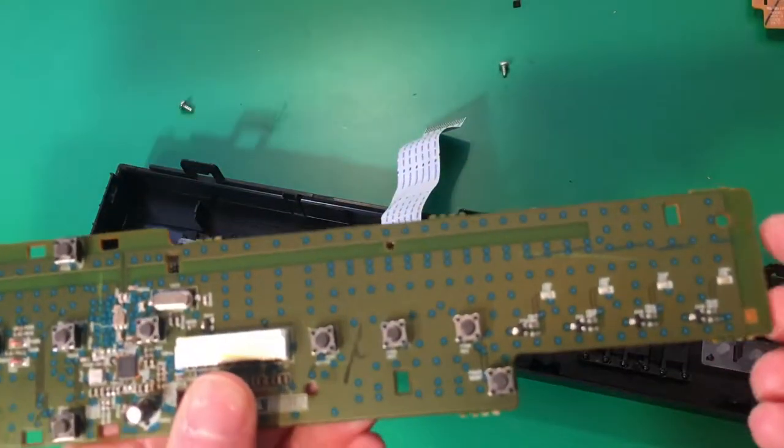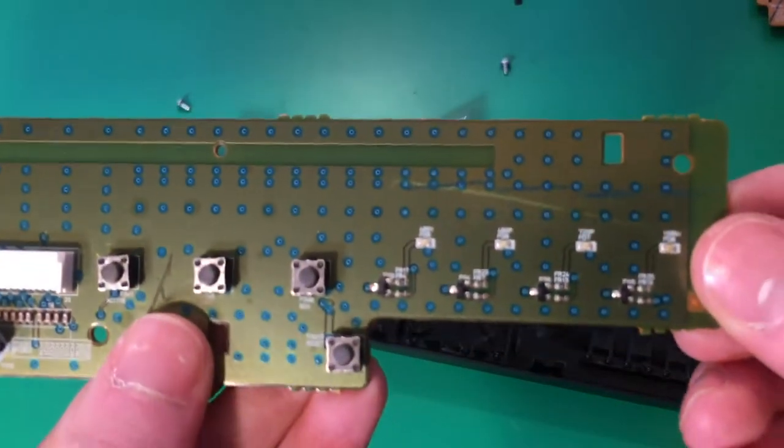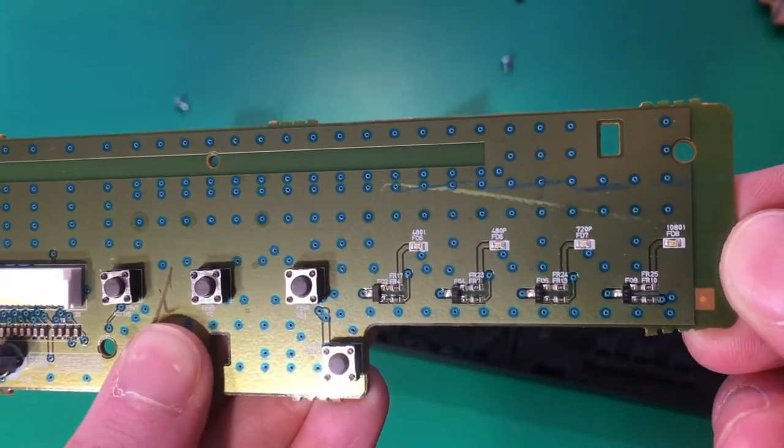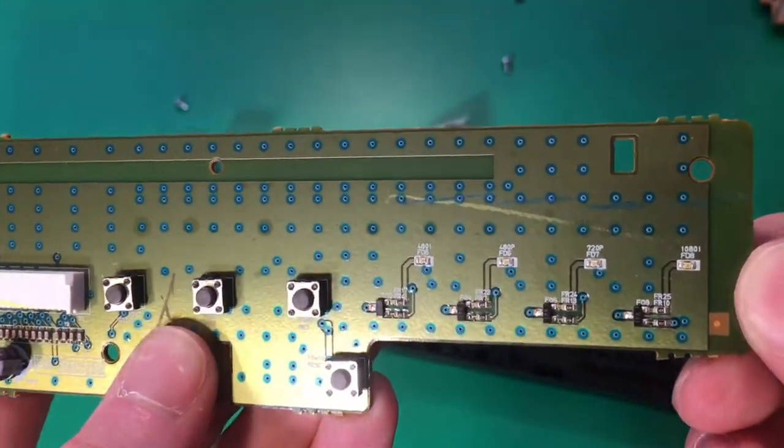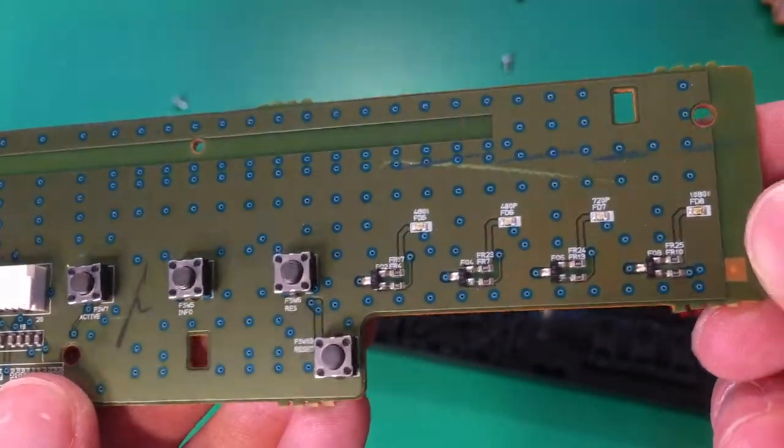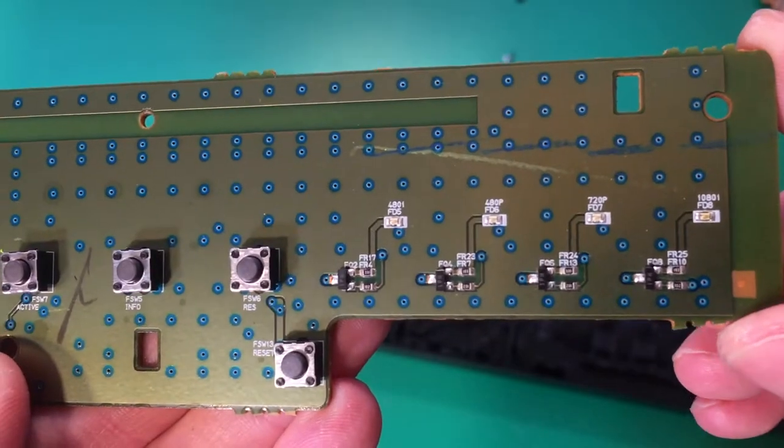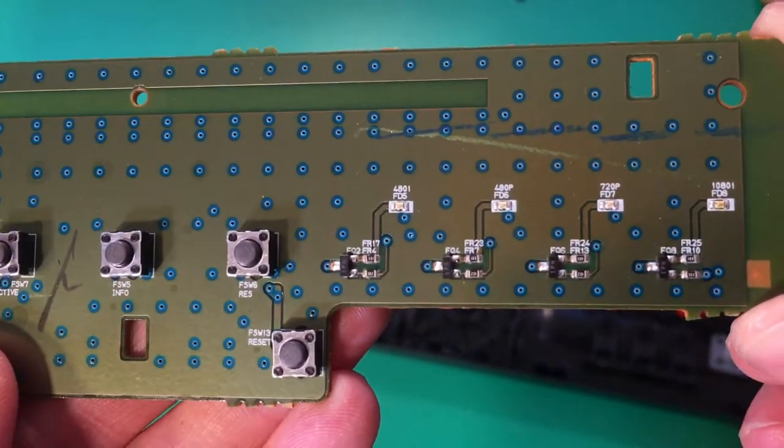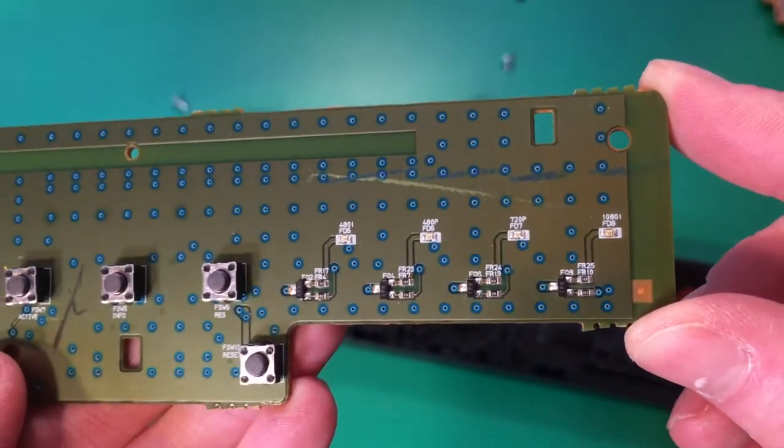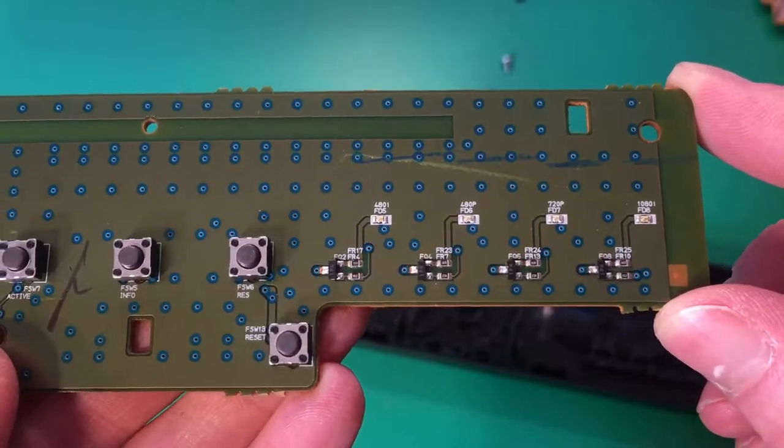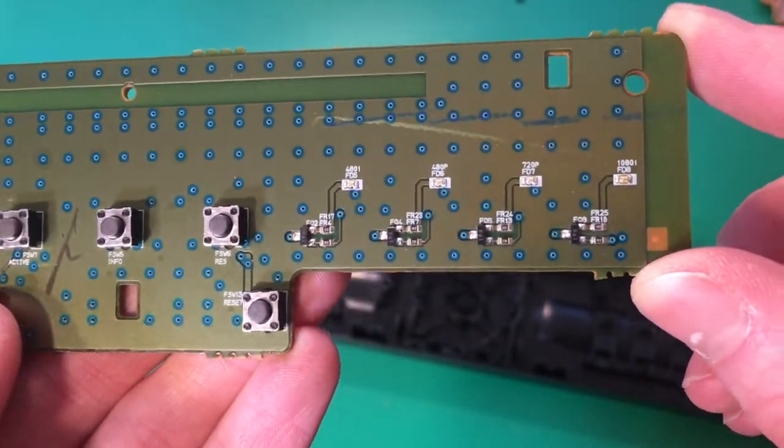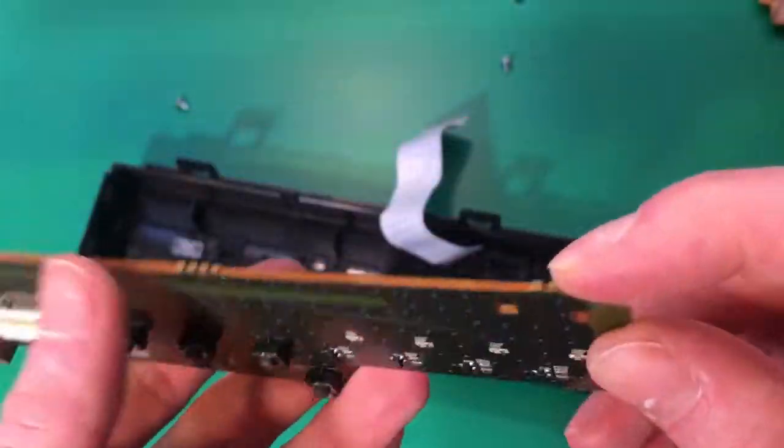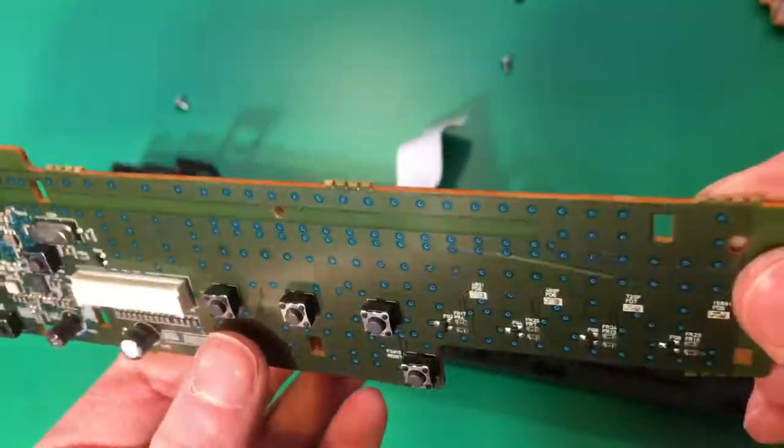And if you look over here for the LED lights here, which indicate what resolution your signal is, they're actually using transistors here to switch the LEDs on and off. Which is a neat little detail.